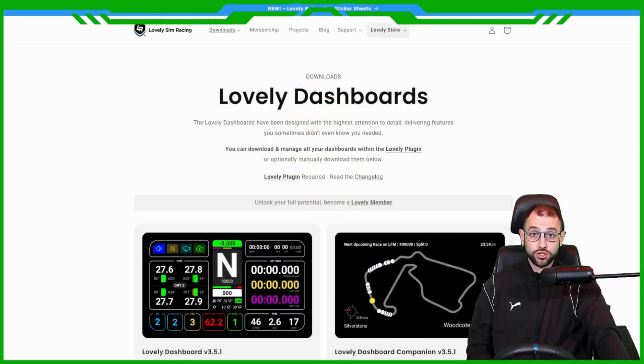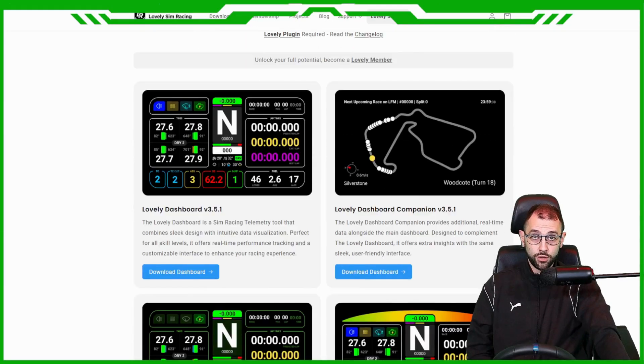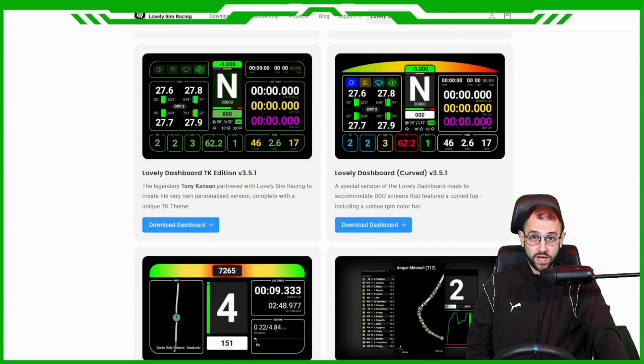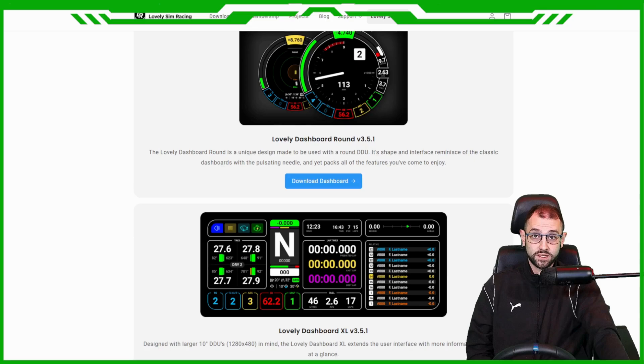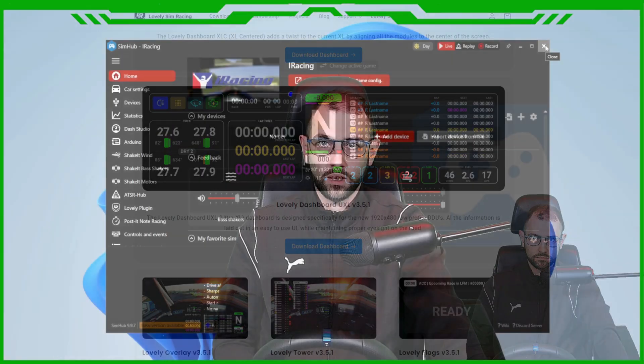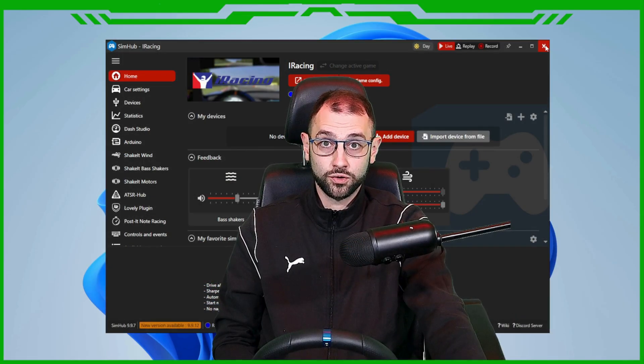Next, using the second link down below, come and choose whichever dashboard you like the look of best. Download and install it. At this point, completely close out of SimHub and reboot it.